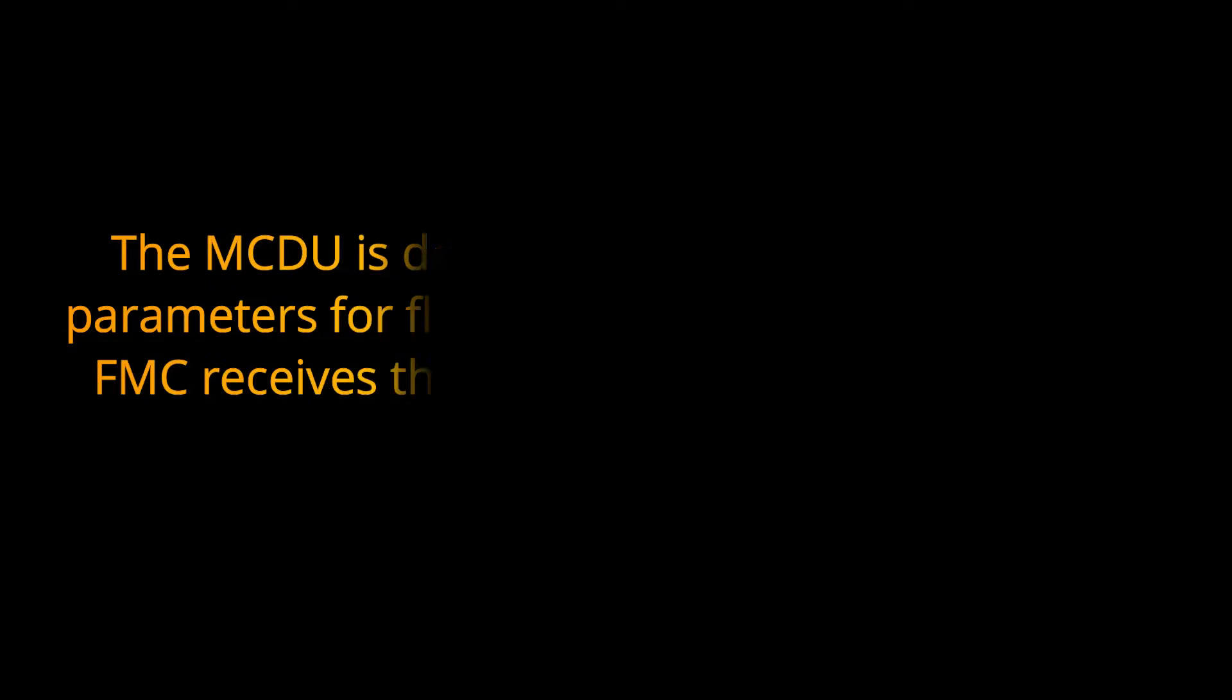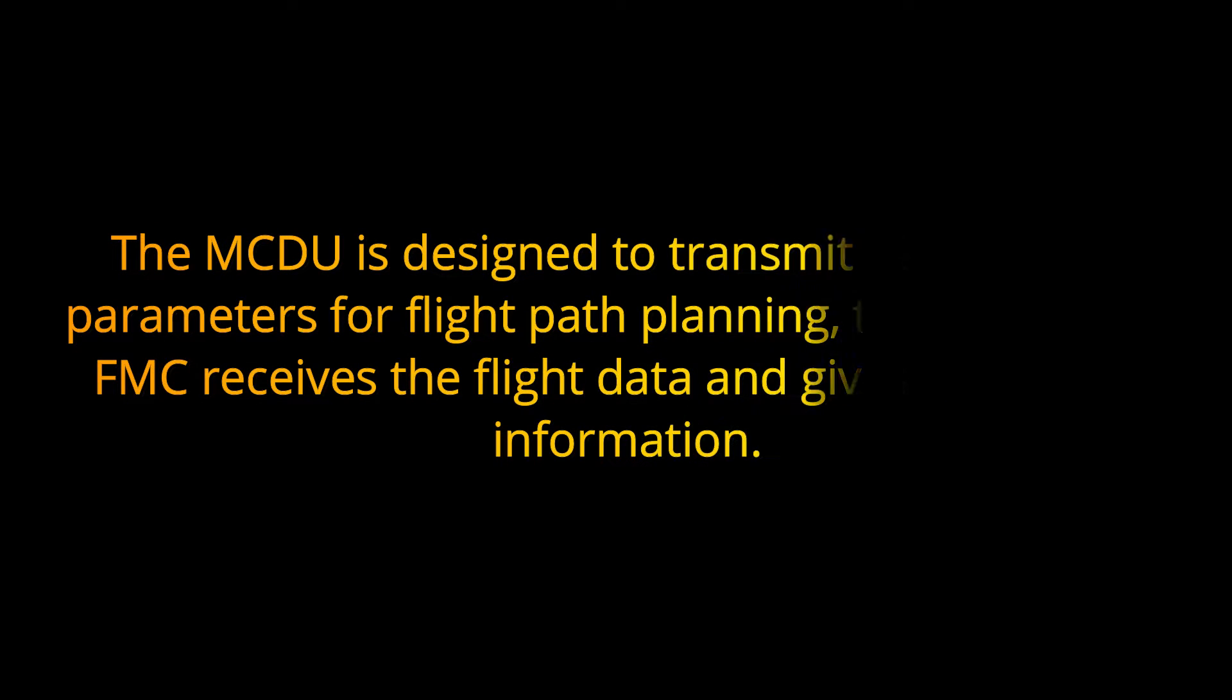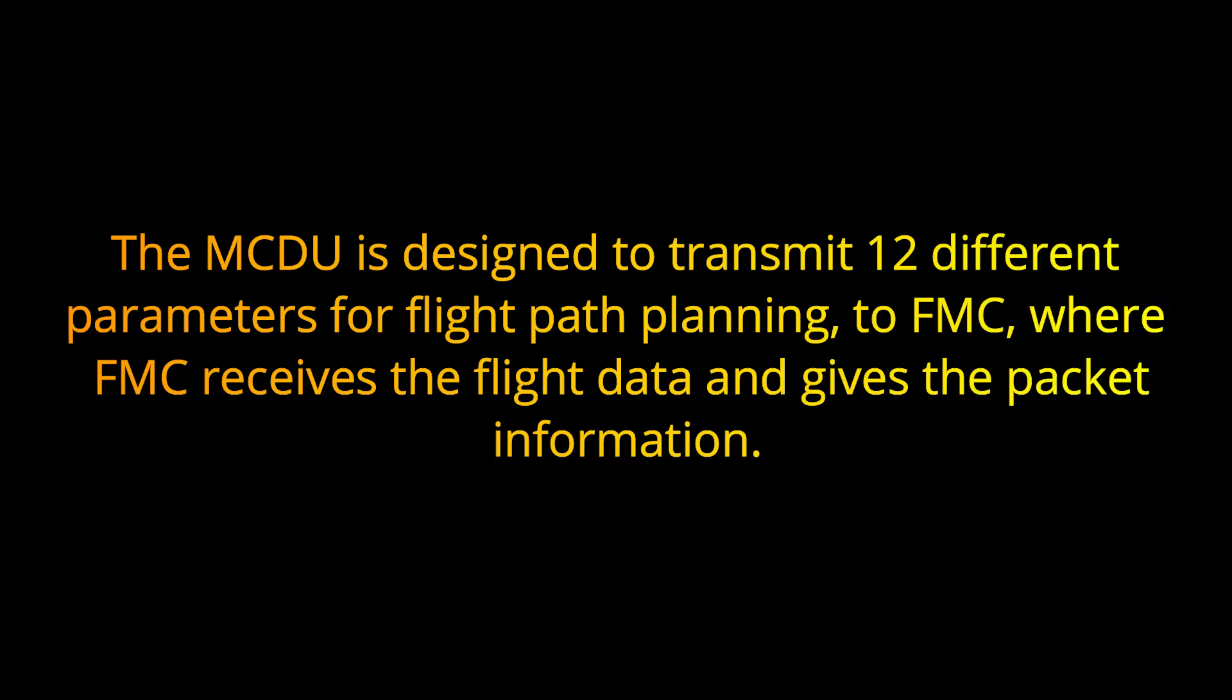The MCDU is designed to transmit 12 different parameters for flight path planning to FMC, where FMC receives the flight data and gives the packet information.